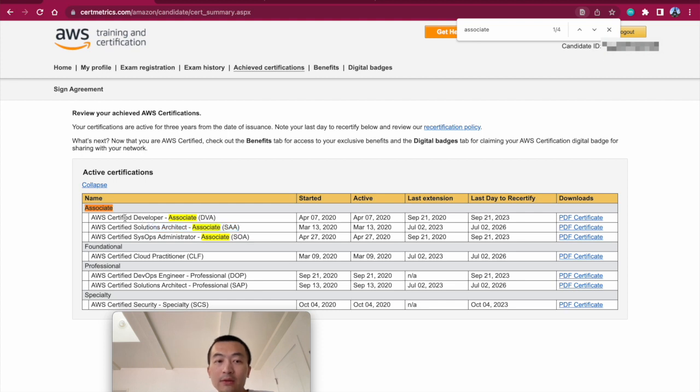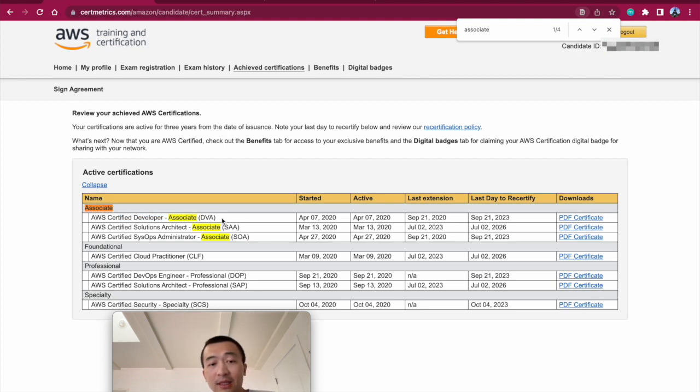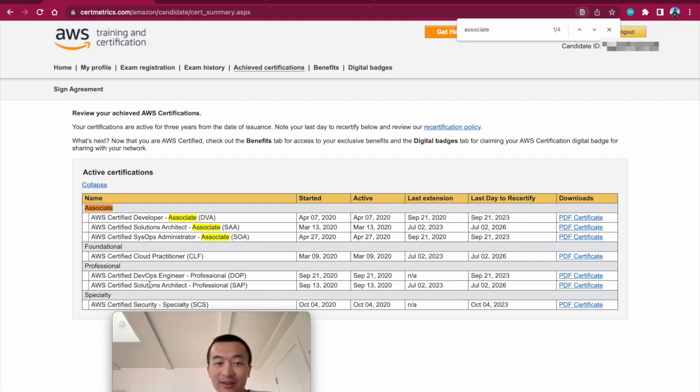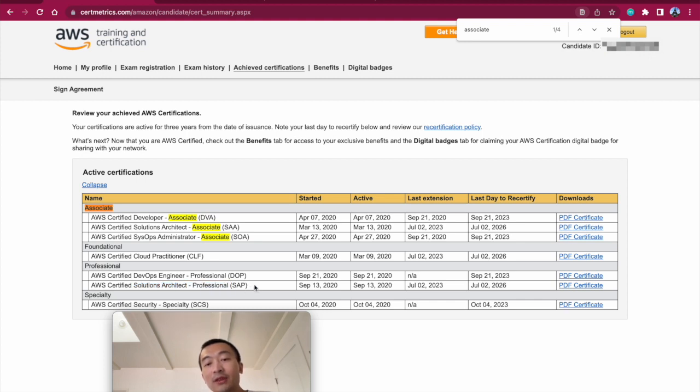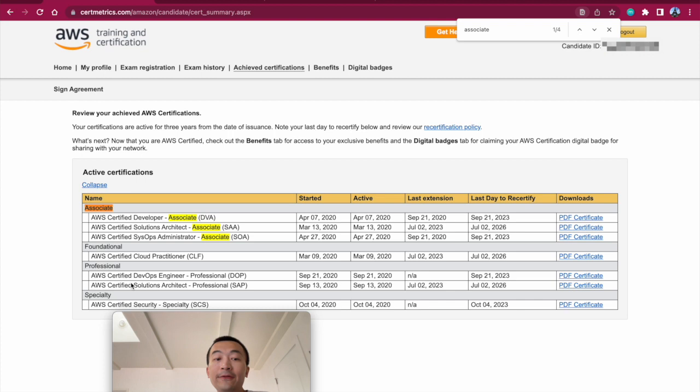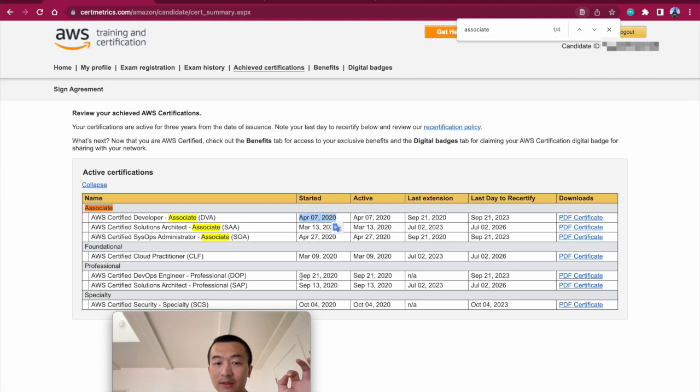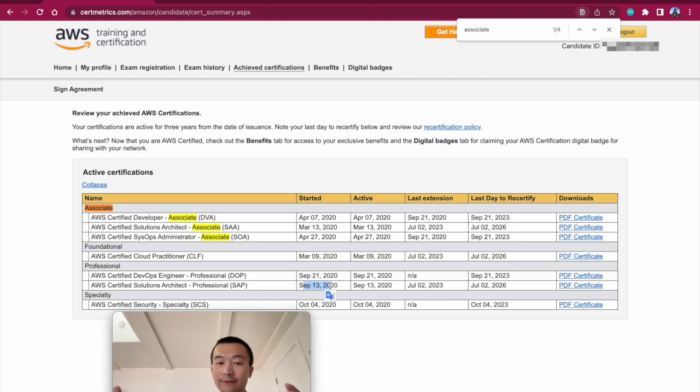Then I went on to take Certified Developer. Because I'm a software engineer, I thought it doesn't make sense if I don't pass this one. So I passed this one as well at first attempt. Then I got more ambitious. I thought I should be passing Solutions Architect Professional. This is completely at a different level. I failed this one at first attempt, at second attempt, and also at third attempt. I only passed this one after at the fourth attempt. So that's why you see there's such a long gap in between. I failed, I studied more, I failed, I studied more, eventually I passed this.